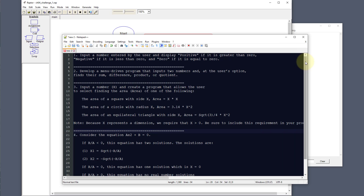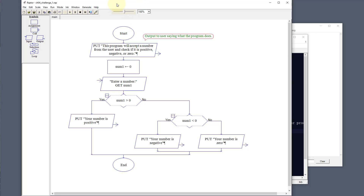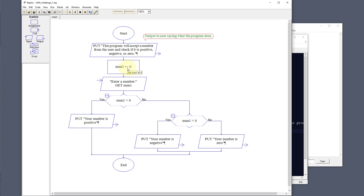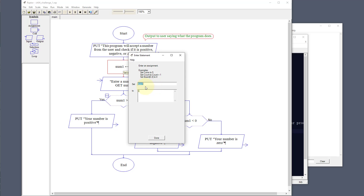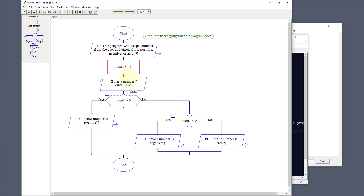We need to select a series of choices and check if the number is either positive or negative. We're going to output to the user and tell them what we're doing. Then we're going to set number one to zero as an assignment, and then we're going to ask the user to enter a number. Whatever number they enter is going to be number one — it can be negative, zero, or positive.